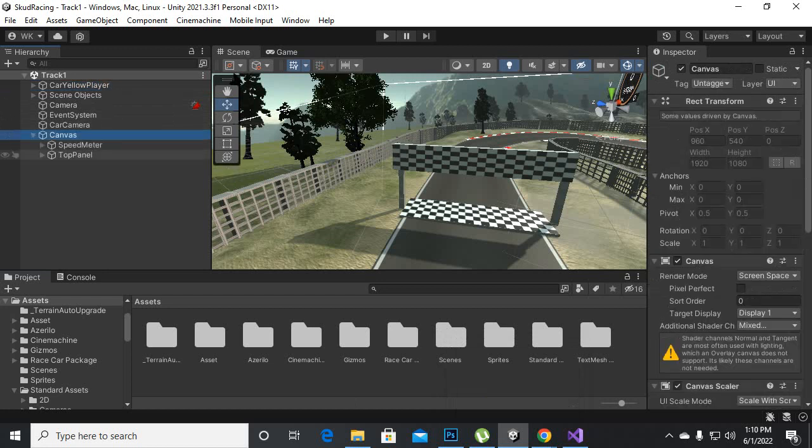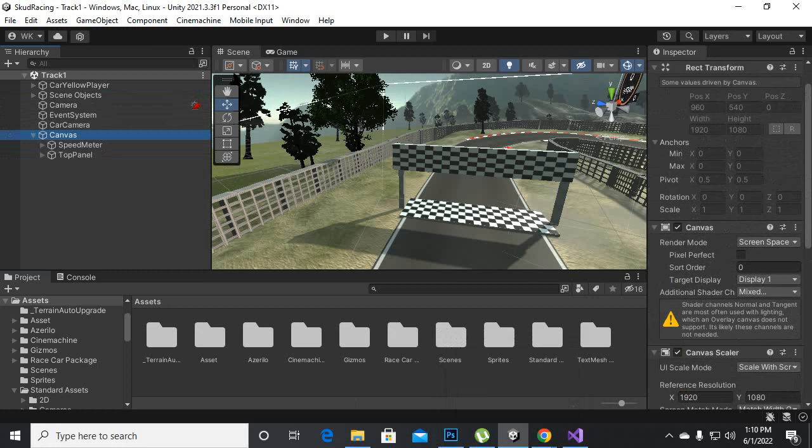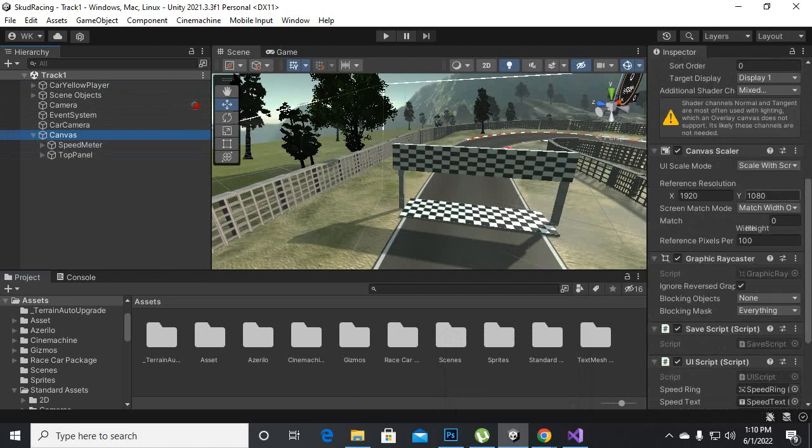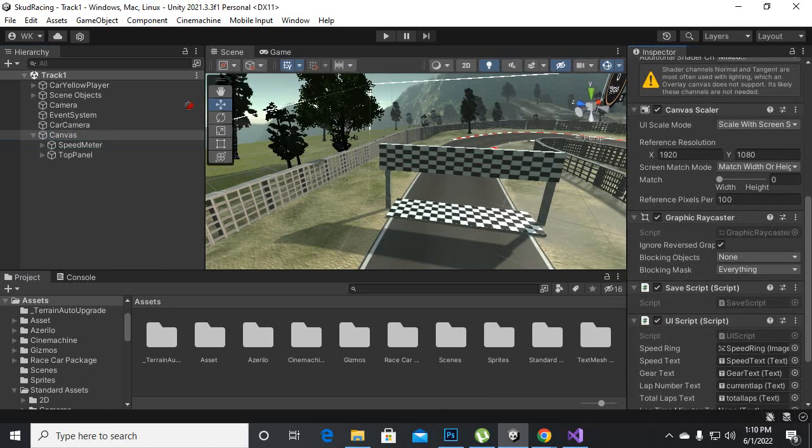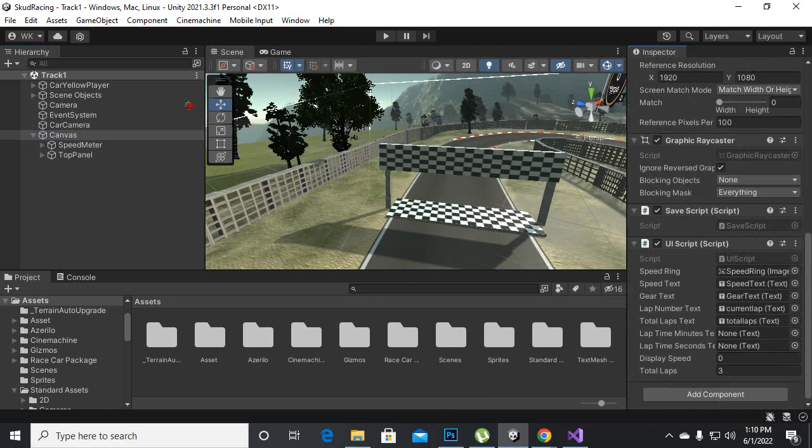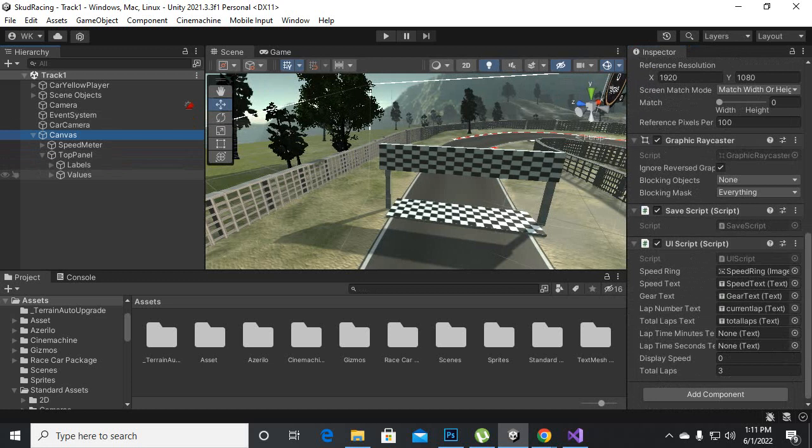So here on the canvas you can see that we will have two more fields here inside UI script. You can see we have lap time minutes and lap time seconds.